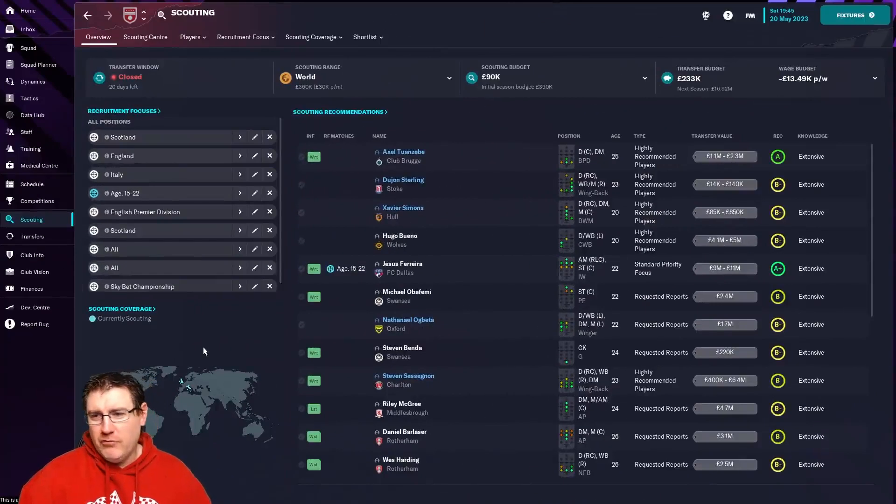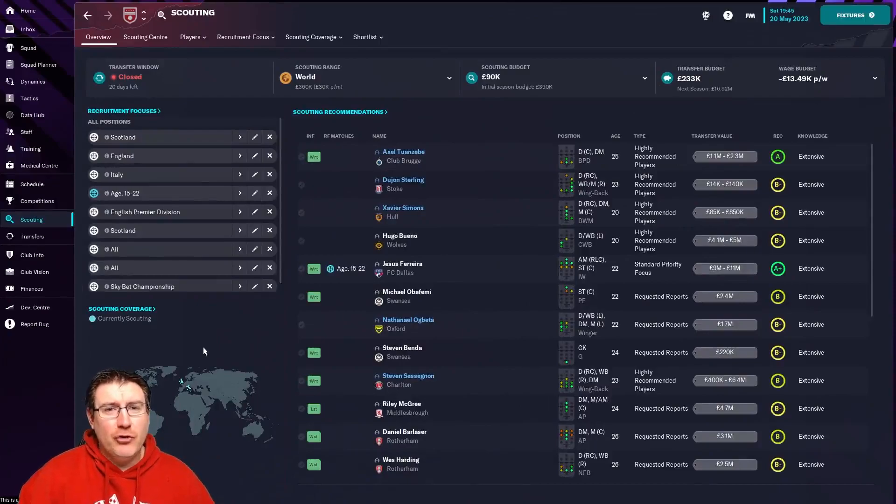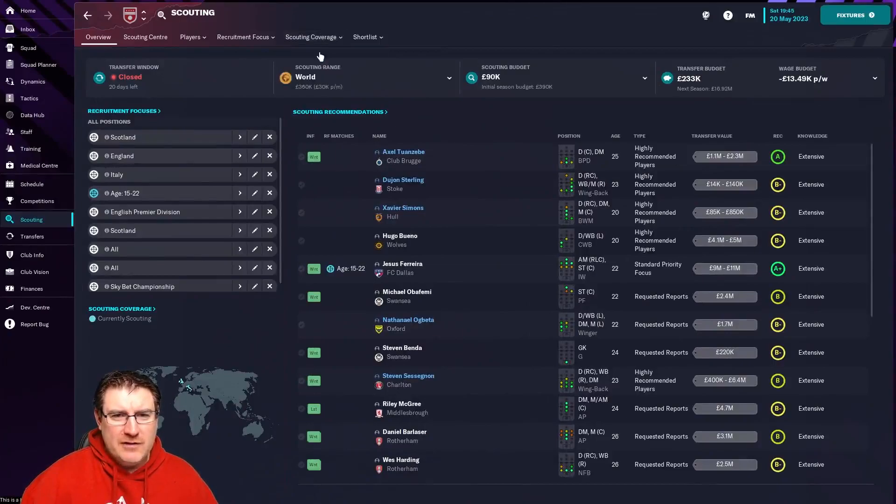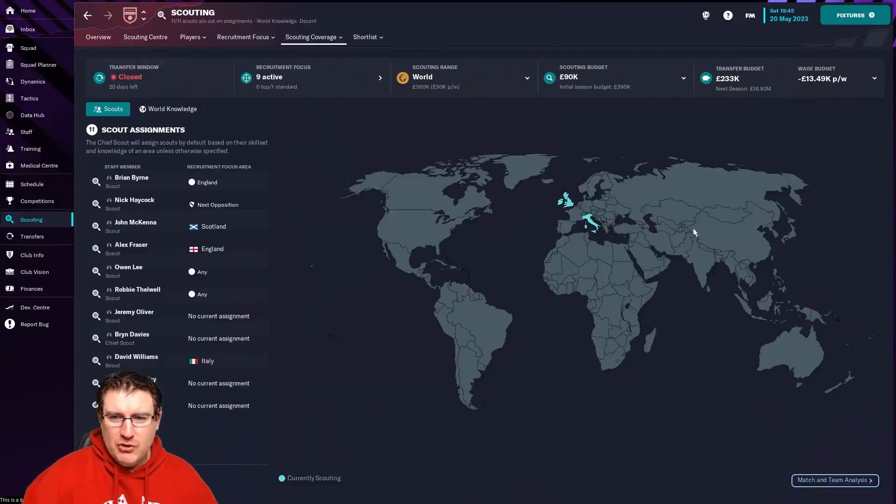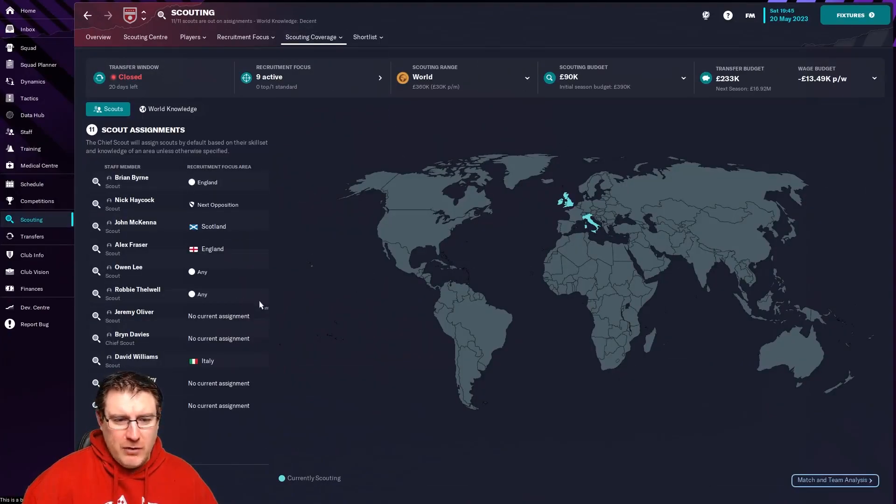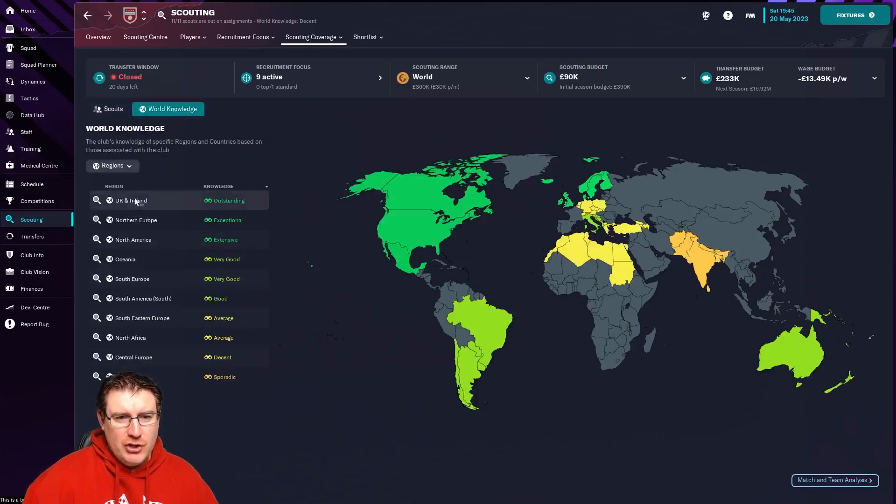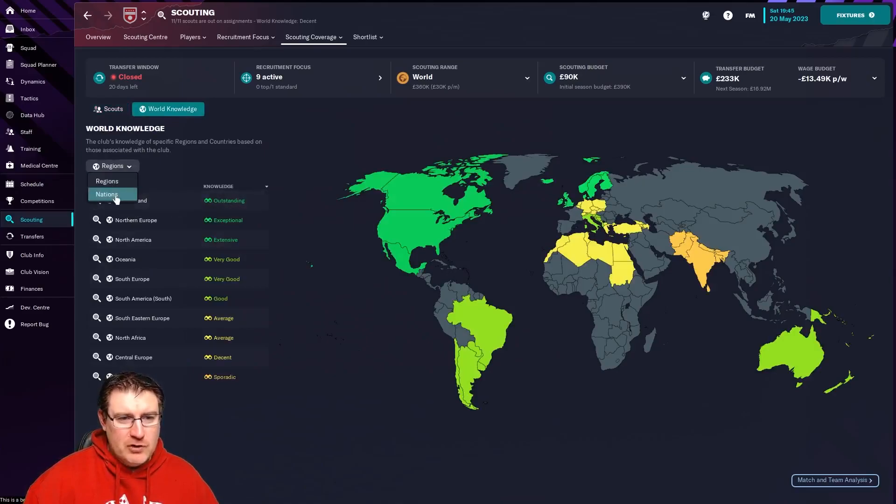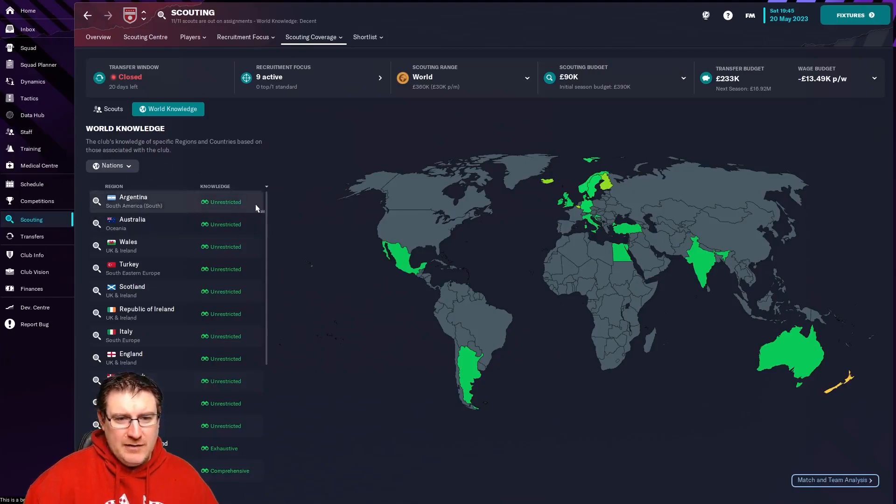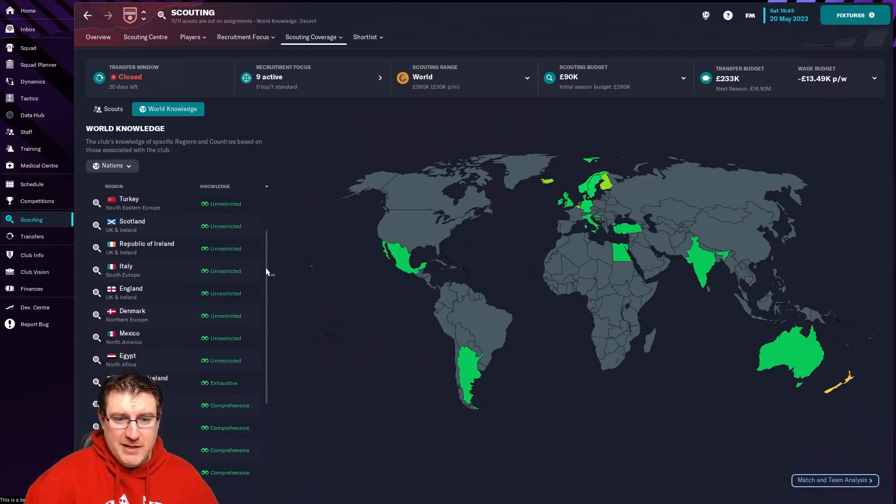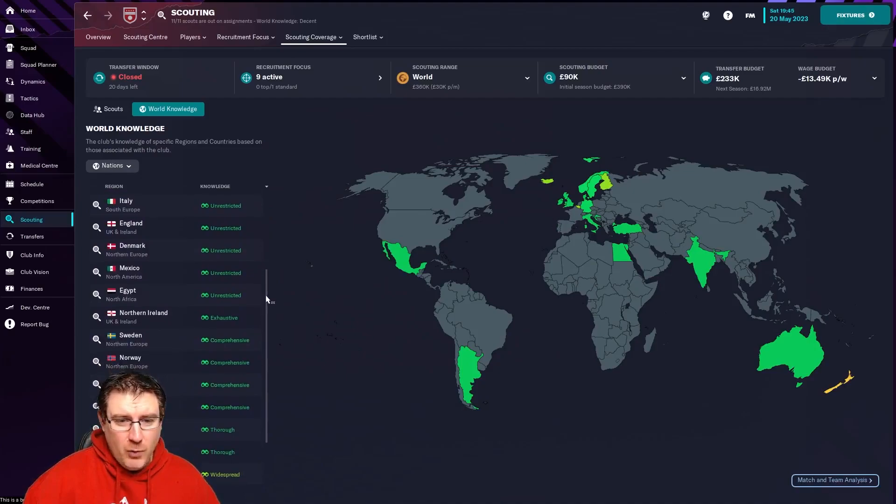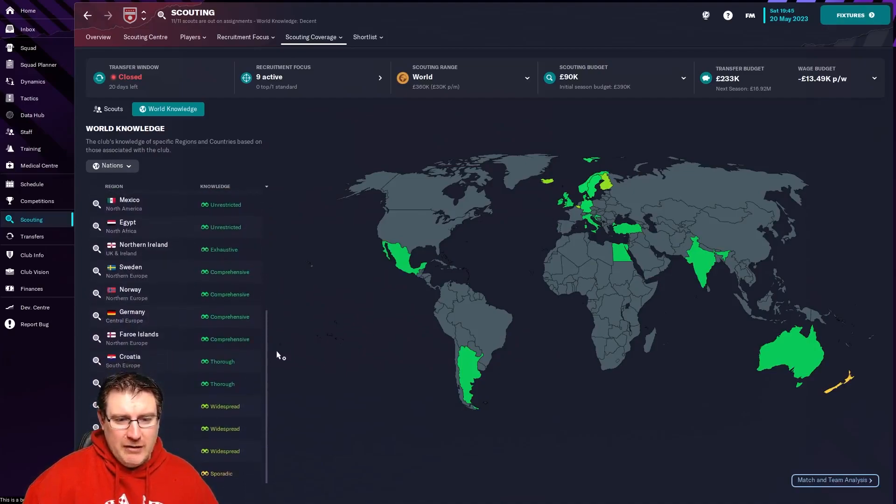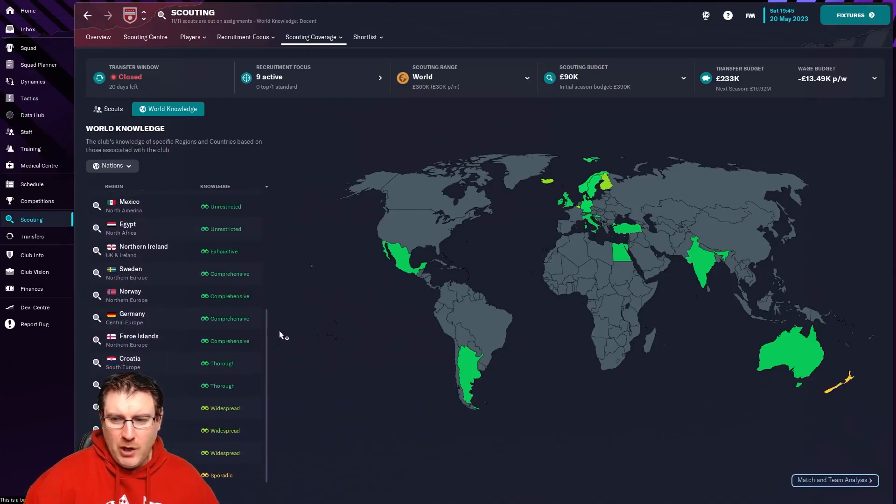And this is as good a reason as any to have a look. Scouting has also been updated in the game. It's just a little bit nicer, I find. If you go to scouting coverage, it shows you your knowledge around the world. You can go here to world knowledge. This is where it'll show you a little bit easier.